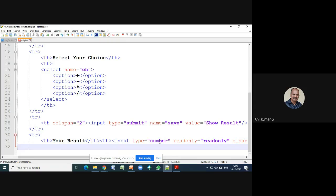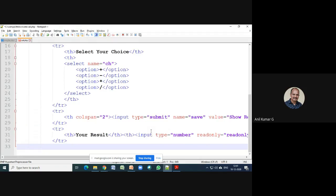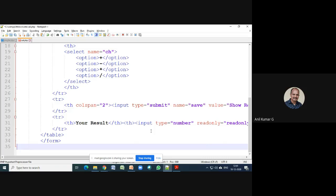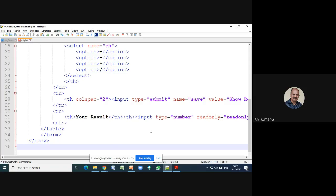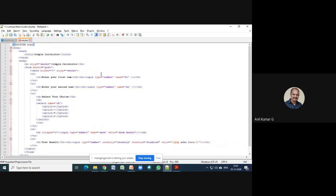In that row, the first column displays a label and the second column displays a read-only text window. I'll close the row. That completes the HTML design - we haven't started the PHP constructs yet. I'll close the table tag, the form tag, and the body and HTML tags.